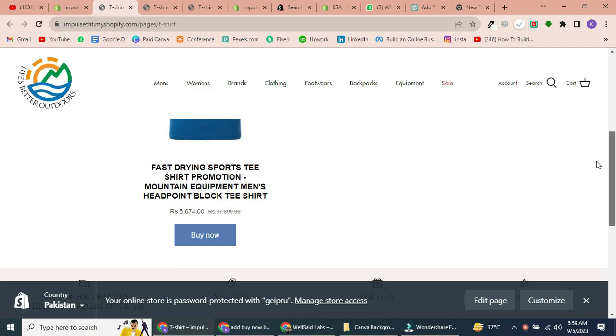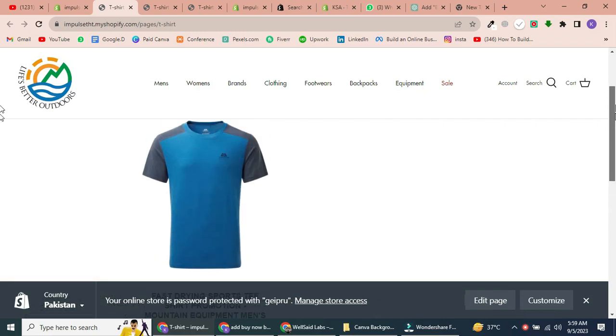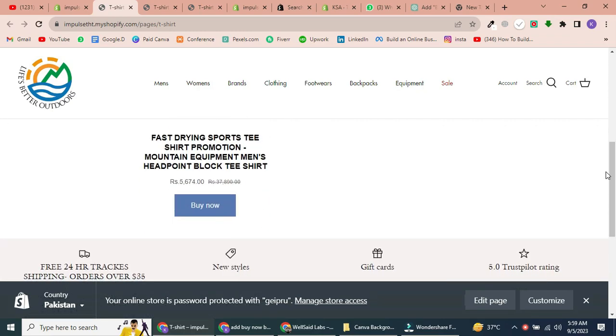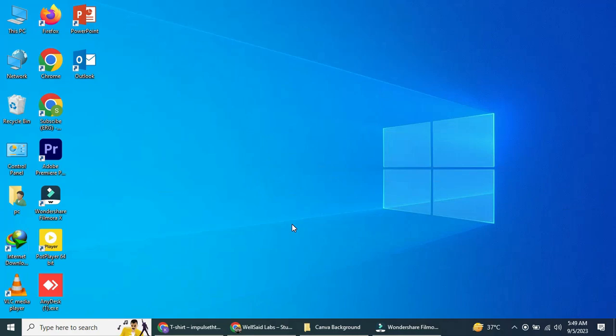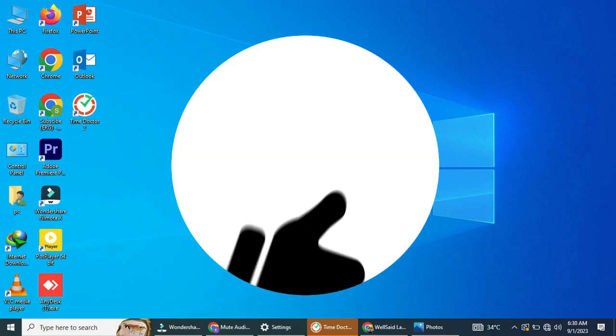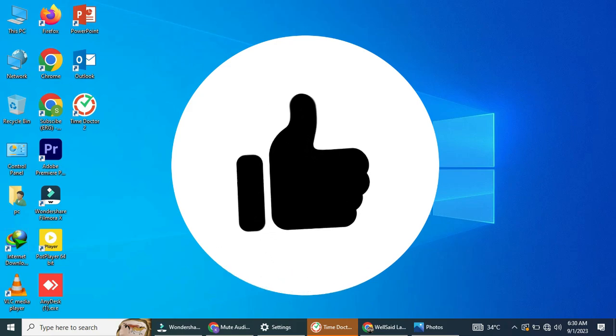Congratulations! You've successfully added a Buy Now button to your Shopify store. I hope this tutorial was helpful. If you're seeking assistance with anything Shopify-related, feel free to get in touch through my LinkedIn profile. Just click on the link below. If you found this tutorial helpful, please give it a thumbs up.